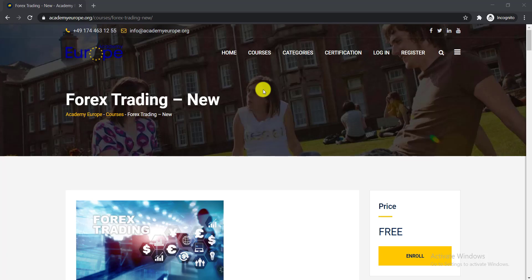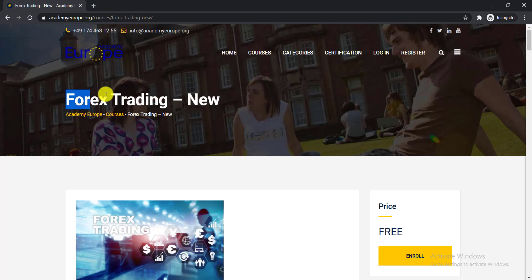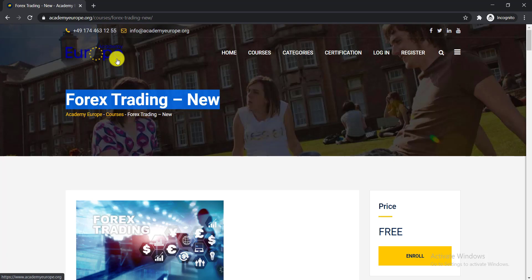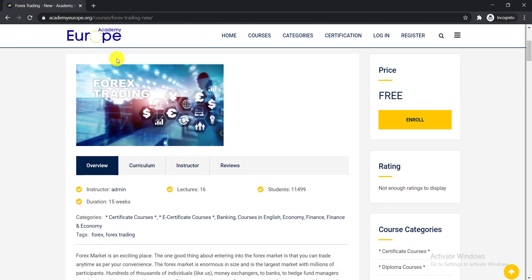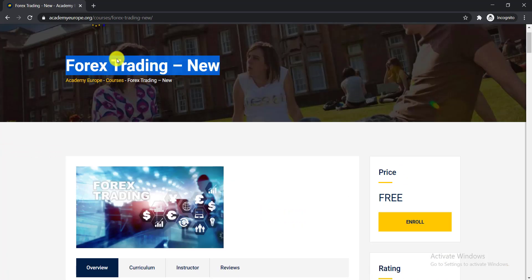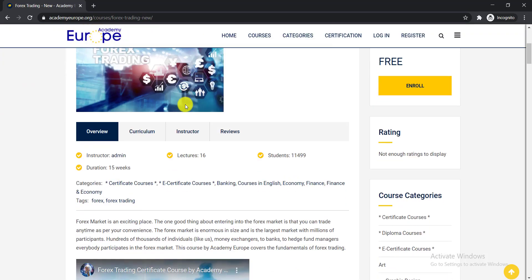In this video, I'm going to talk about another free certification course on Forex trading. This course is offered by Academy Europe. This is a totally free course and you will get your free certificate after completing this course. Let's talk in details about this course.